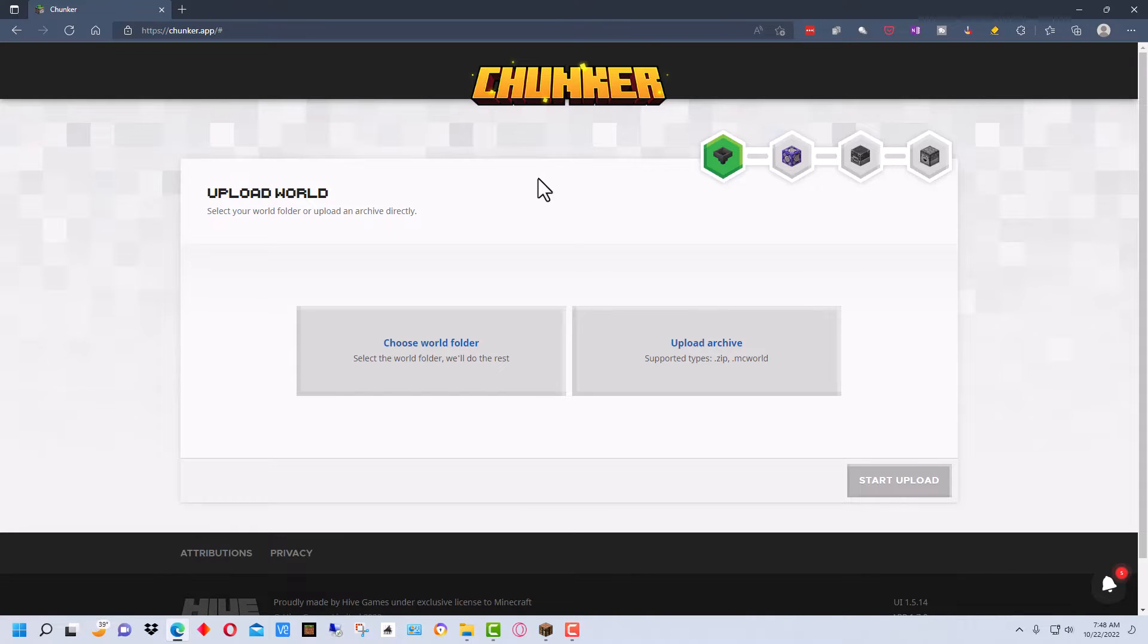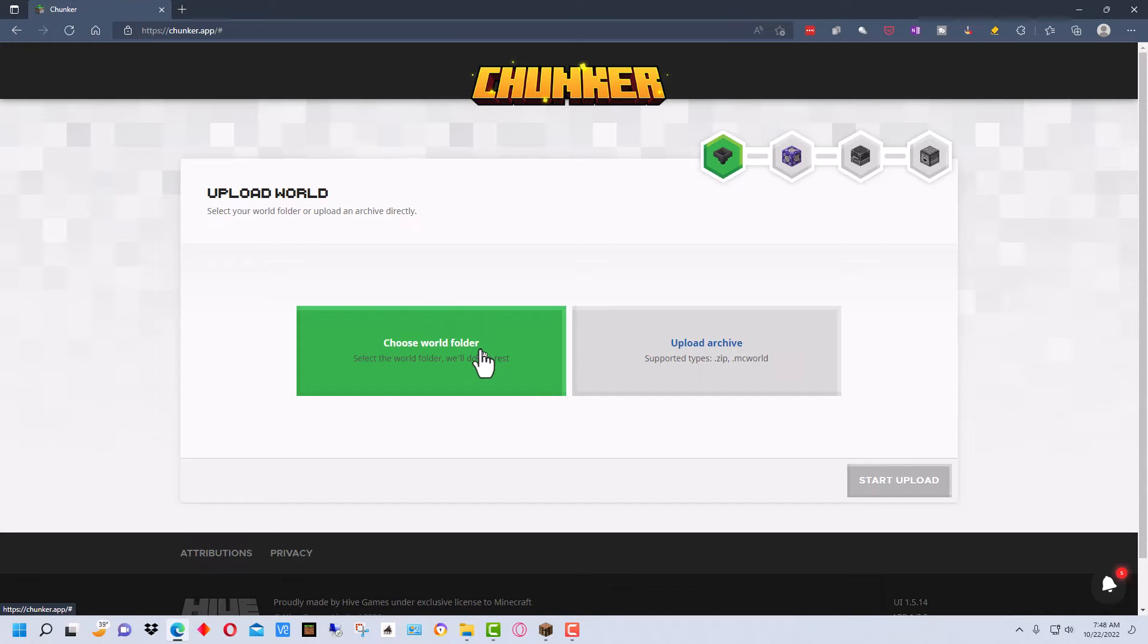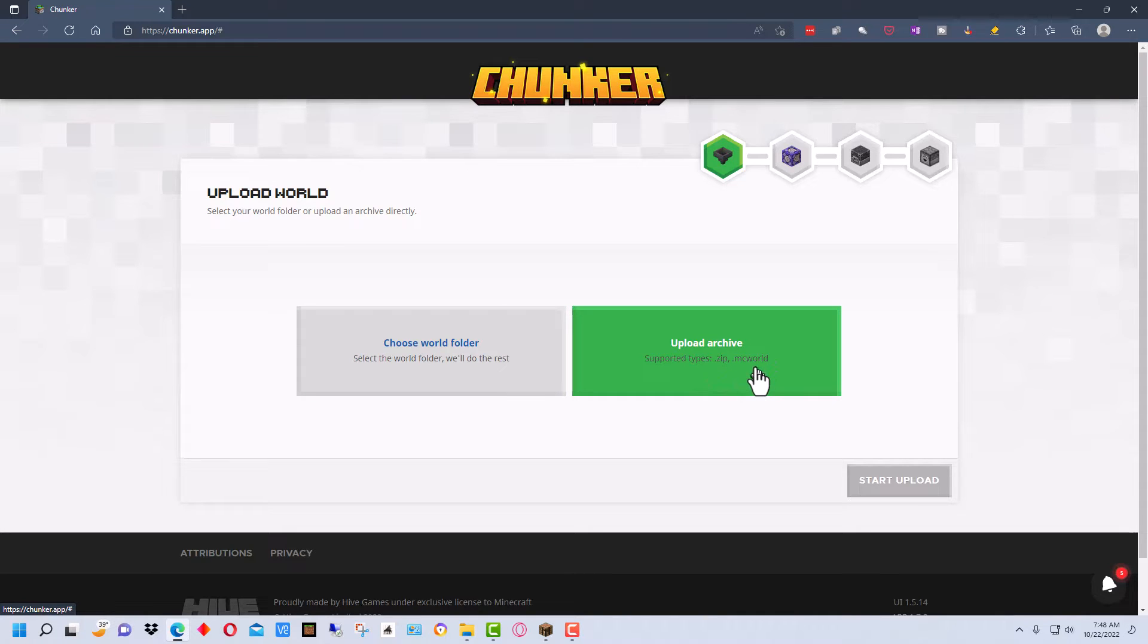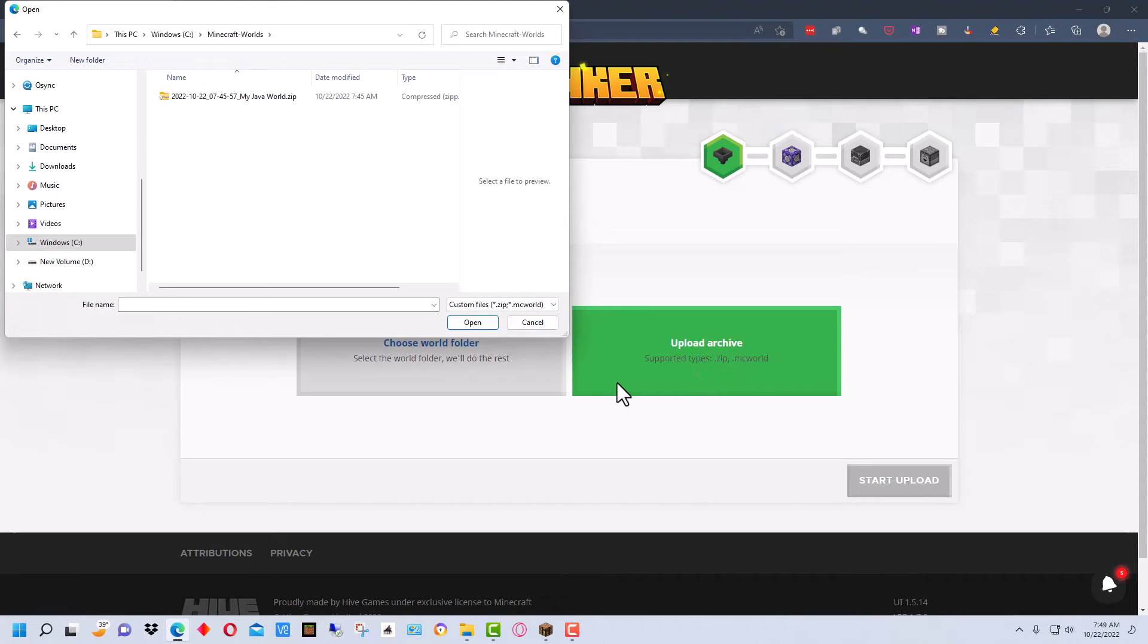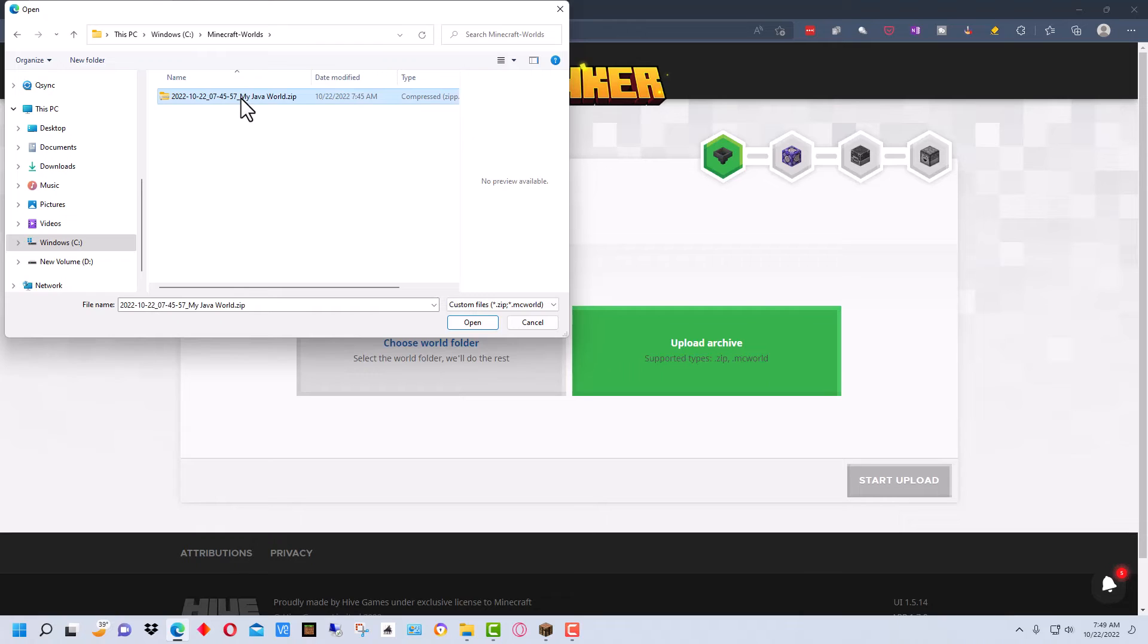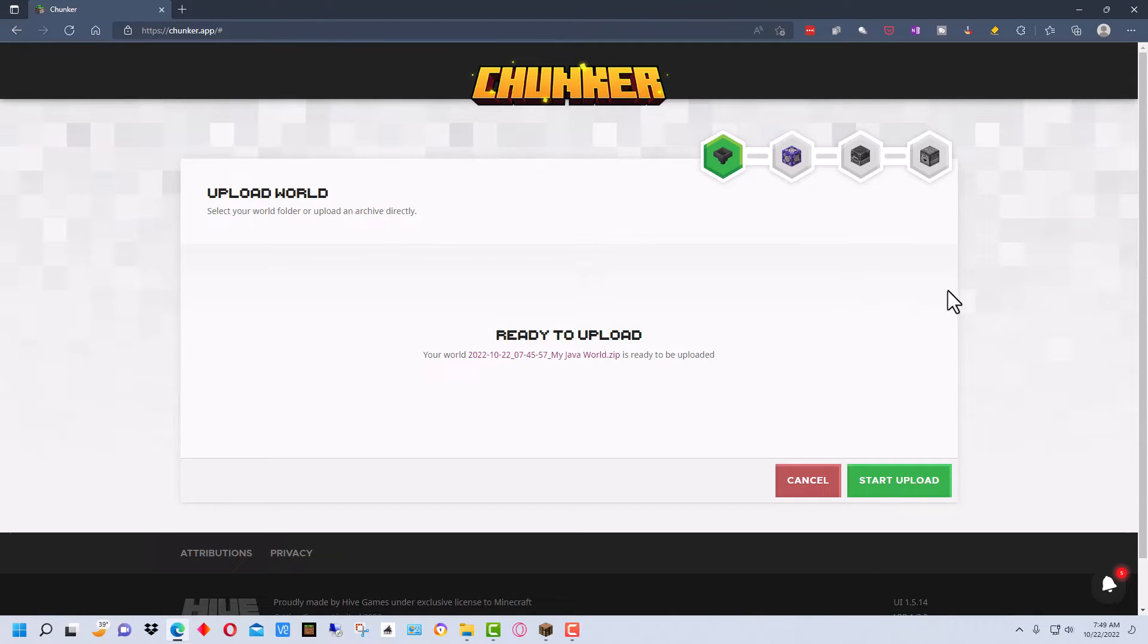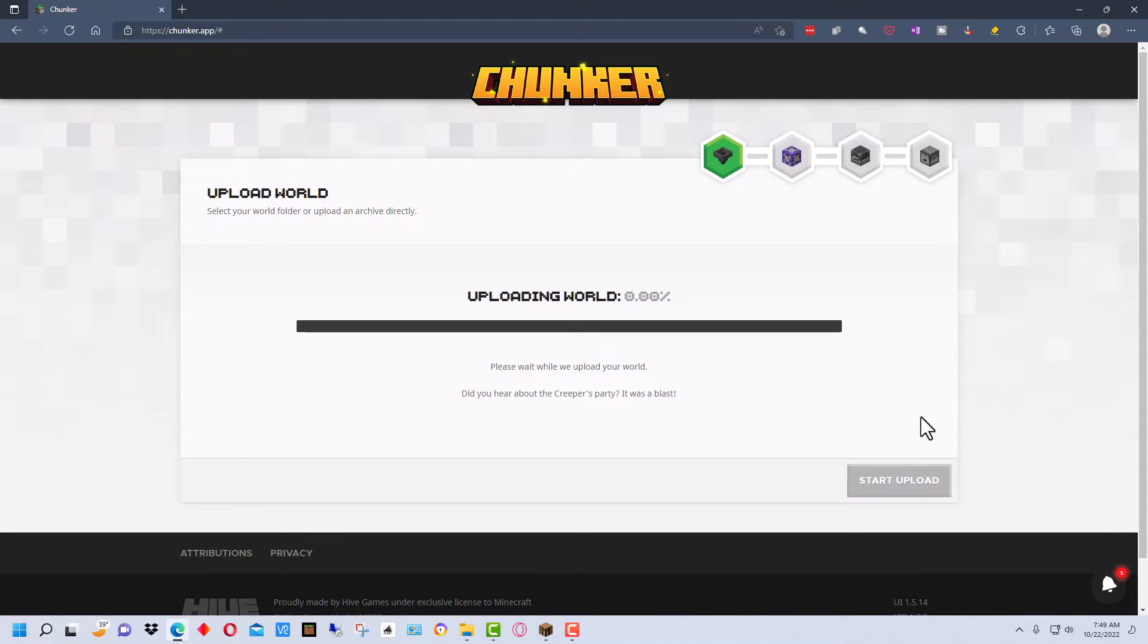So once we get here there are two ways to upload a world that you want to convert. The first is to choose the world folder which is going into the Java directory where the world folder is saved. And the other one is to upload an archive which is a zip file or .mcworld file. And we just created an archive a zip file when we backed it up. So let's click on this to upload our archive. We want to navigate to the folder where we have saved our backup and select it and click open.